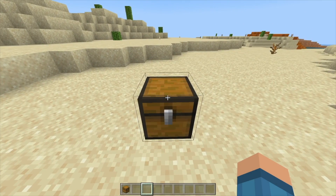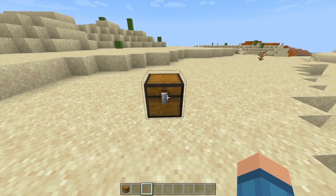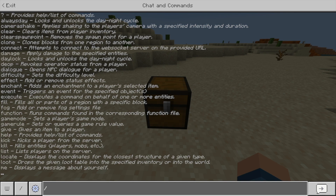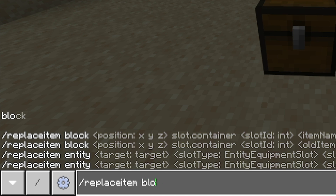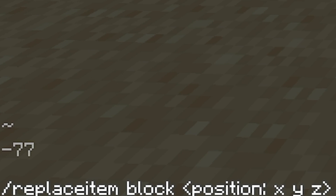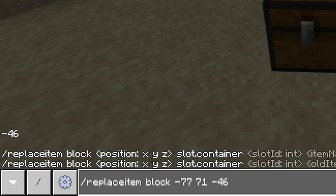Now let's say you wanted to put something in a chest — this is how it actually works. Make sure that your cursor, or your little crosshair if you're playing with a cursor, is pointing at it. If you're playing on a tablet or something, just make sure you leave your circle on top of the chest before you do anything. Then you simply type in the command: replace item — we're going to do block this time, not entity. You can see the numbers that pop up; the 77 there is actually what I'm looking at, so if I type in 77, 71, and negative 46, that is where the chest is located.